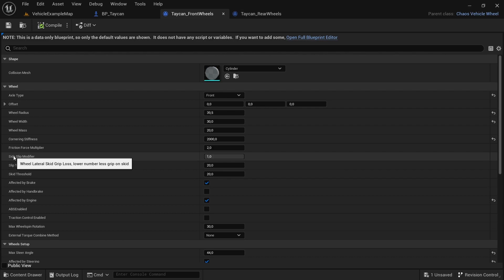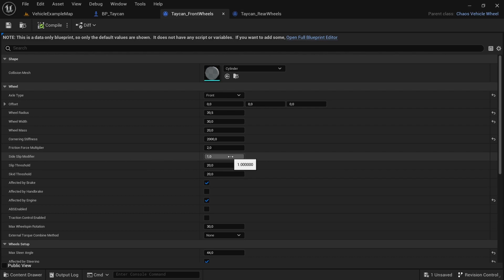You have the side slip modifier. This will modify or amplify the side slip factor as well. The higher the number, the more resistance will be there.